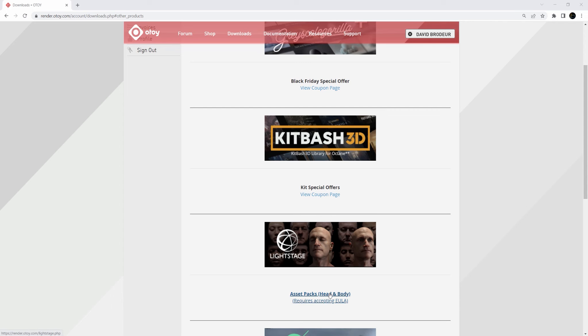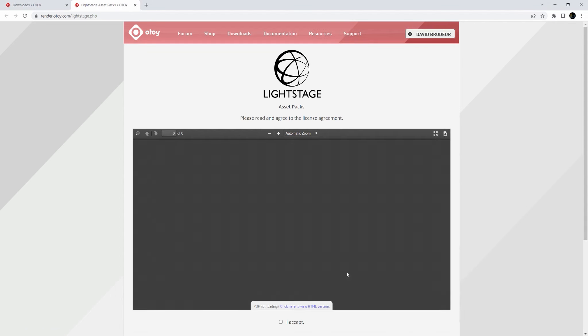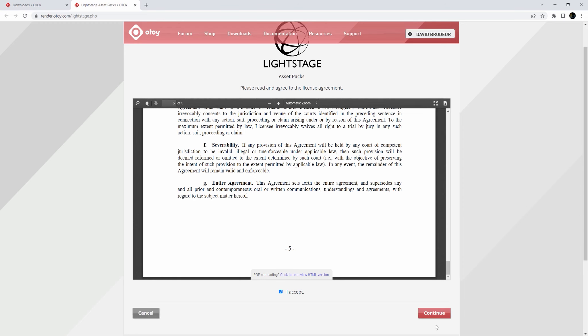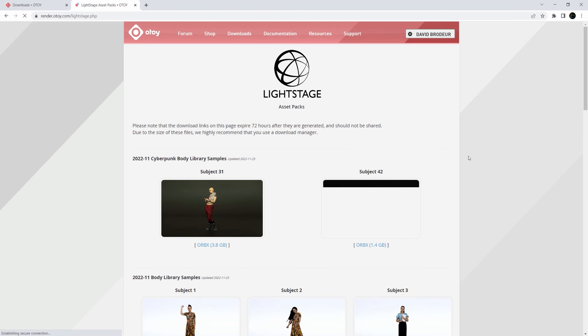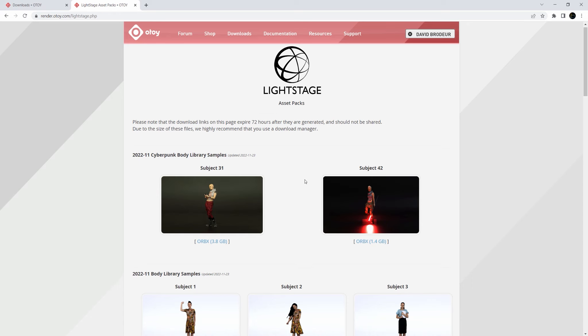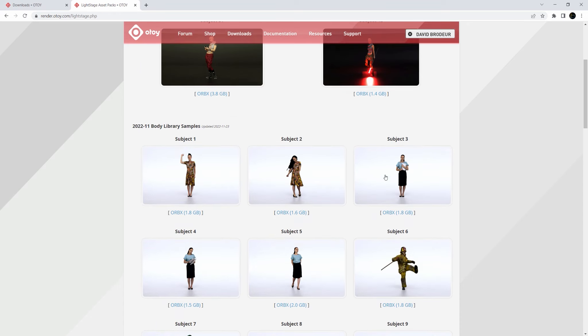Now, today's just going to be a quick tip. If you hop in here, if you have a subscription, you'll be able to get these Lightstage assets. Just do a quick license agreement here, and here we go, right?